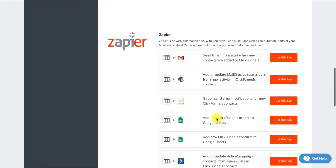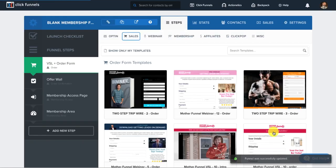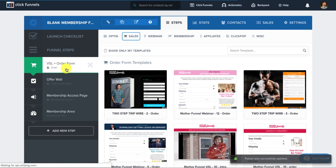Then that's how you would do it. You could scroll down here and save and update settings. Now, once that's set up, then you would want to go ahead and build out your sales page.